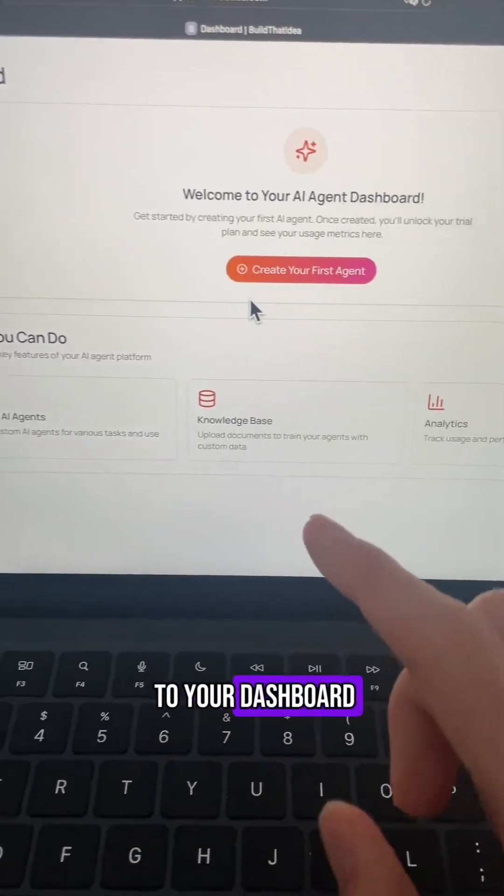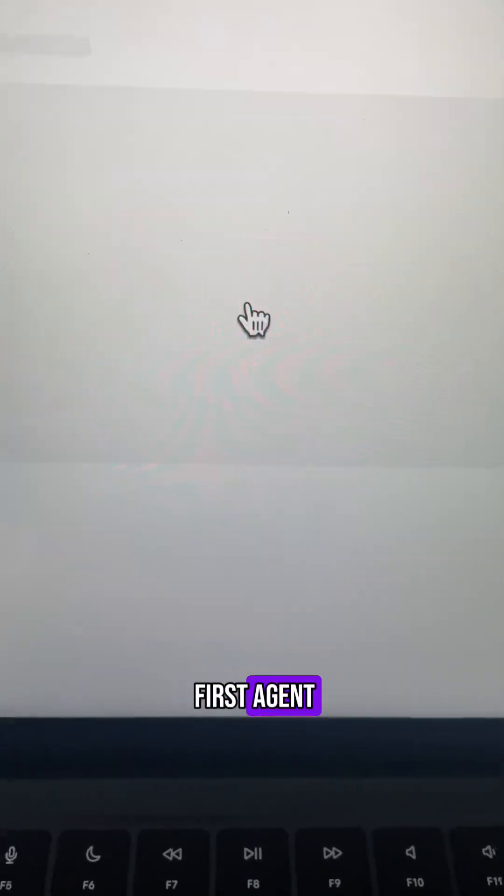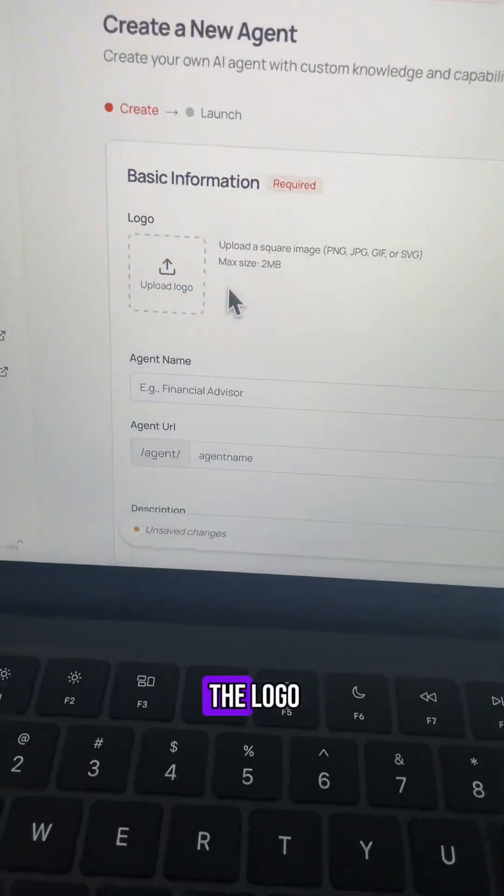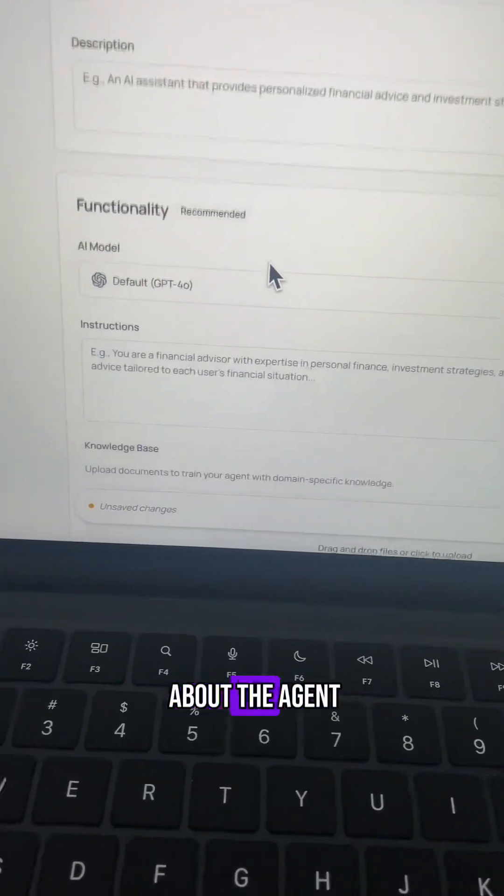You should be taken to your dashboard. Just press create your first agent. Here you can upload the logo and all the details about the agent.